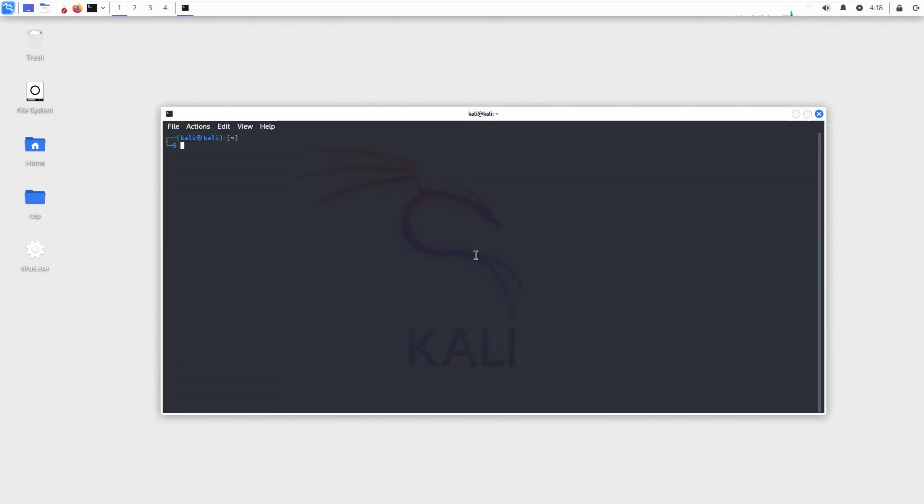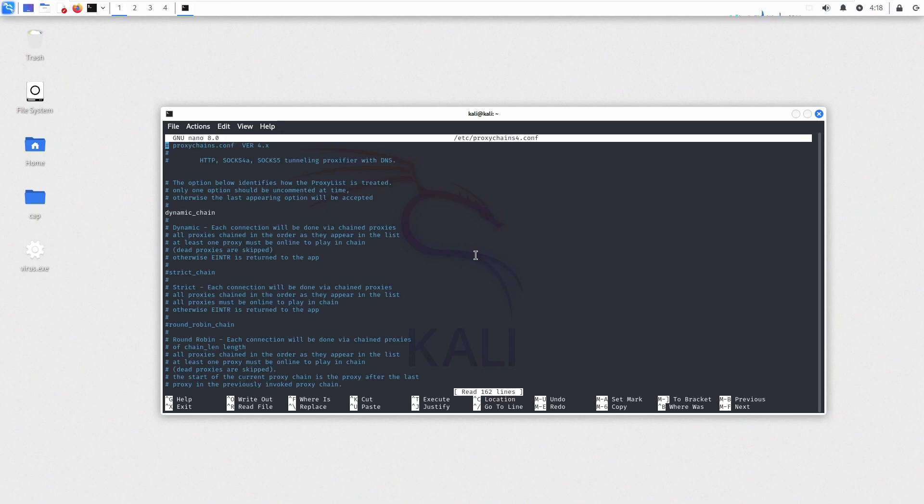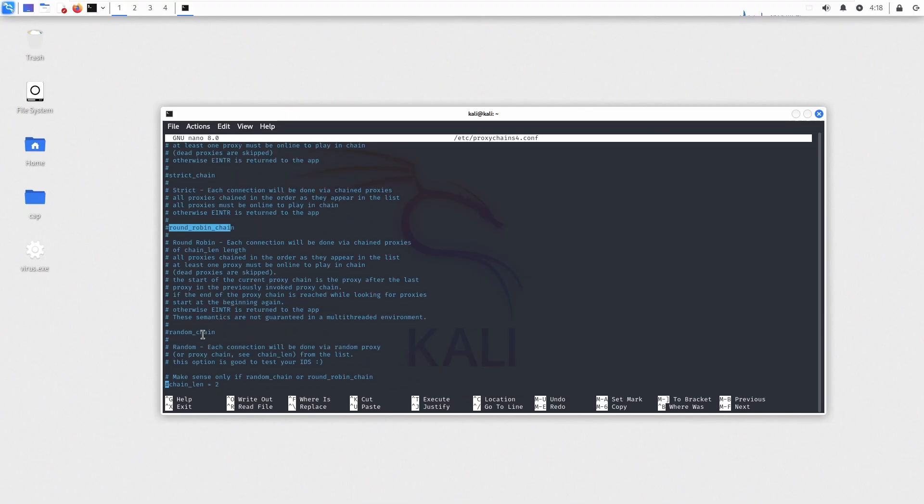Now let's start configuring the proxy chains according to our needs. Let's install Tor first. Open the proxy chains configuration file. There are four modes, but for this tutorial, it doesn't matter which one you use because we will be having only one IP address.